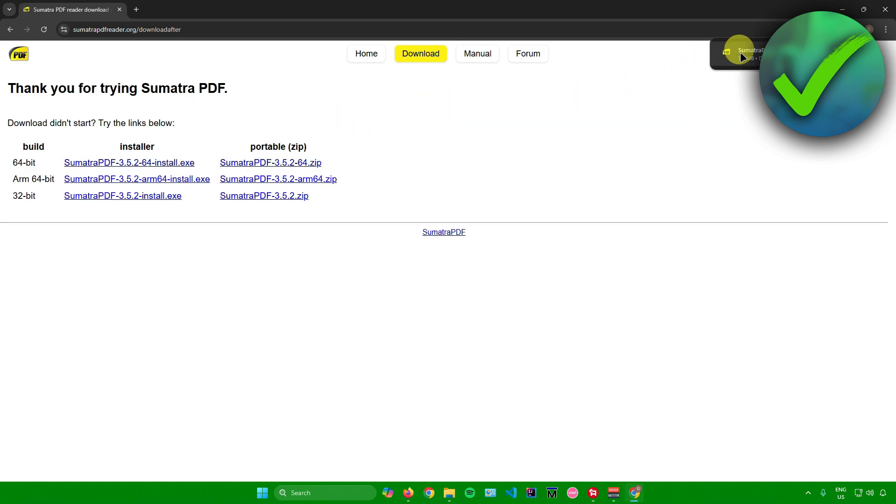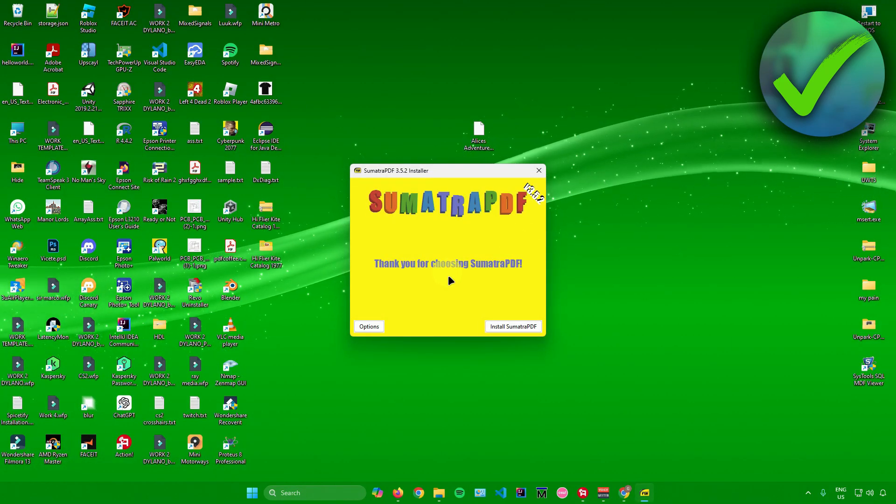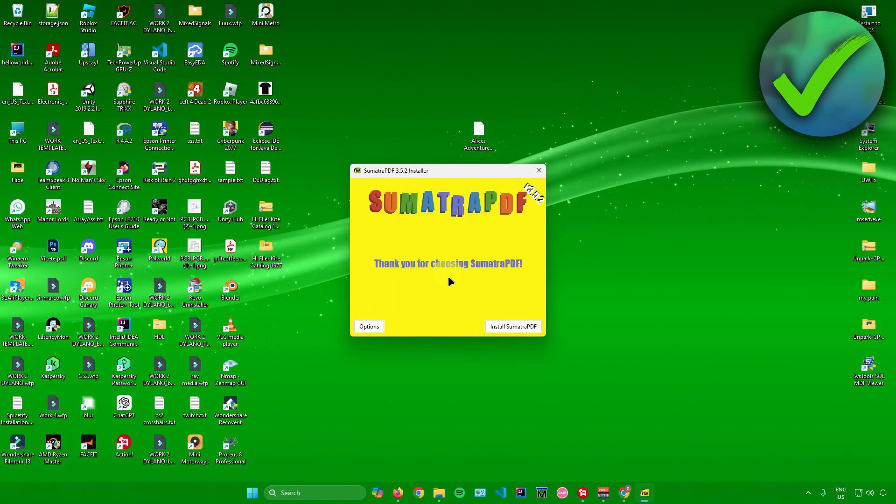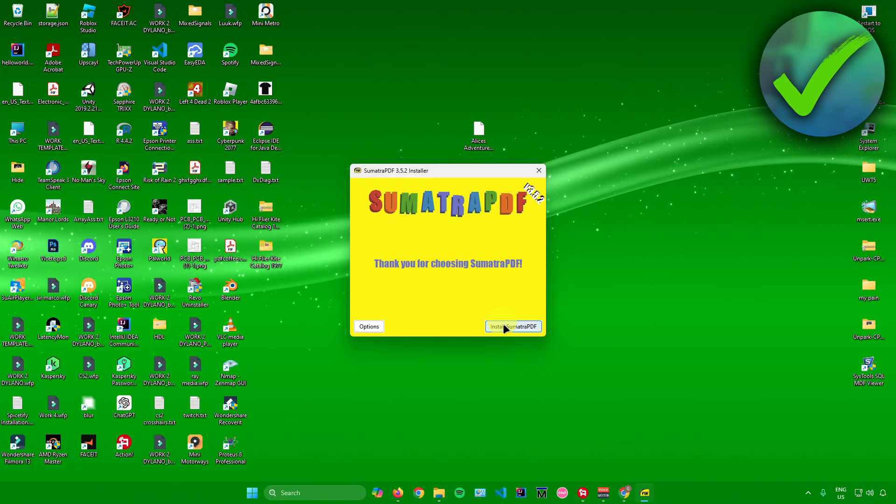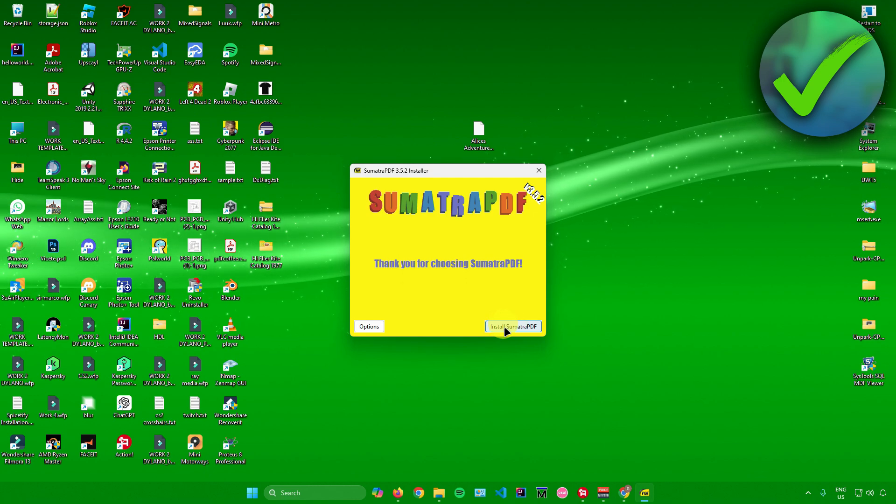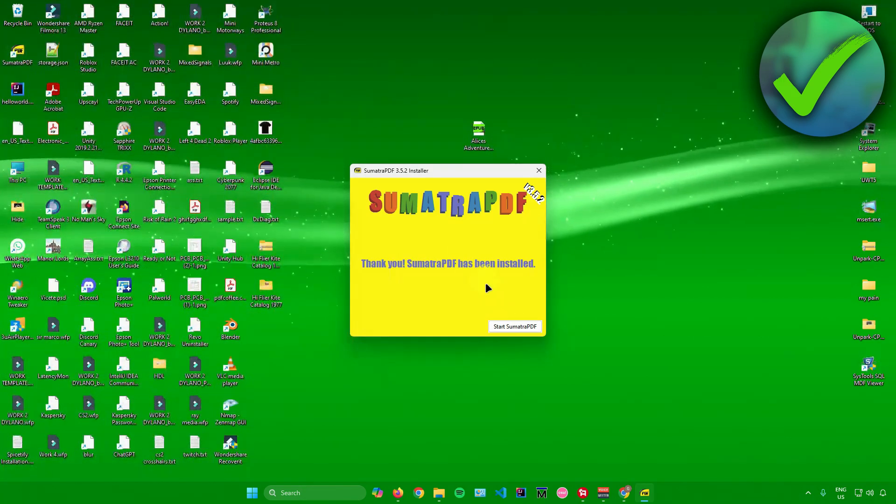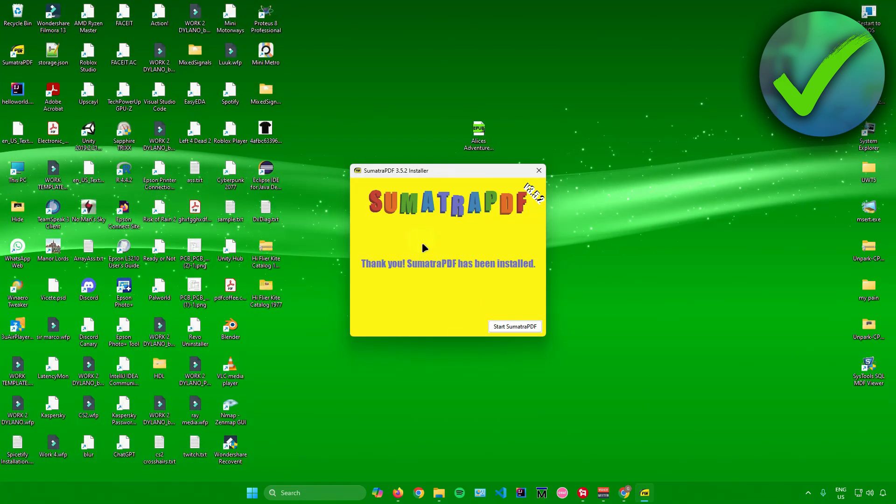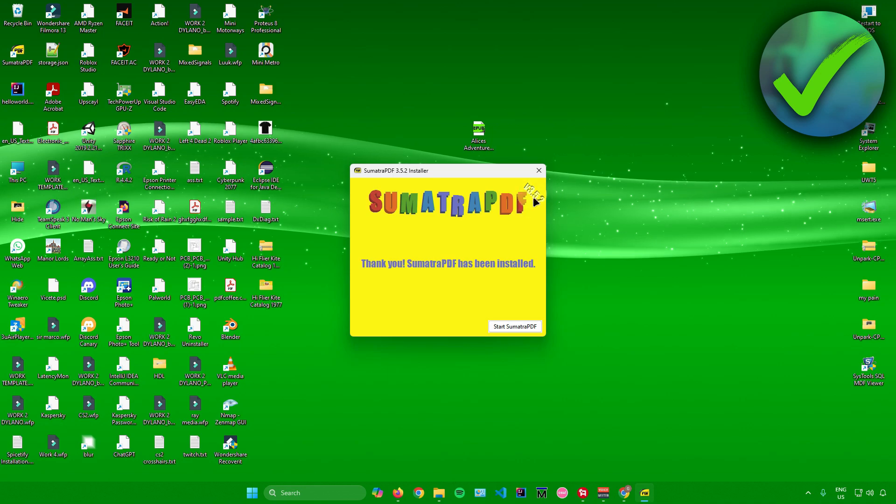Once it's done, just open up the installer. What you want to do from here is simply click on install Sumatra PDF. Just wait for it to finish, and then we can now use Sumatra.